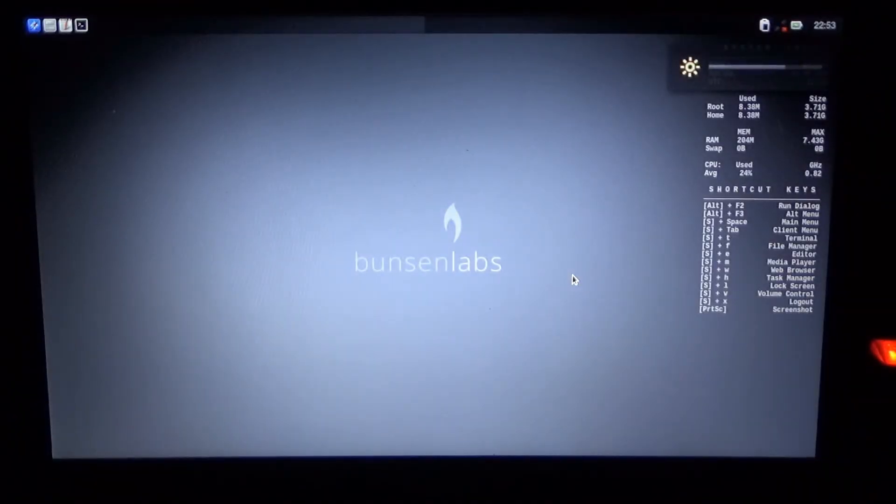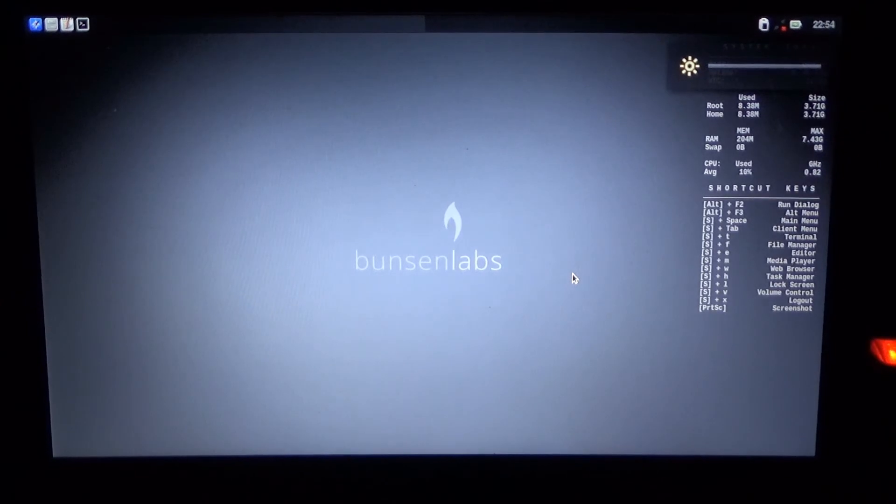That's pretty much it what I wanted to find out. So I hope this was helpful to you and maybe Bunsen Labs is something for you. Ciao.